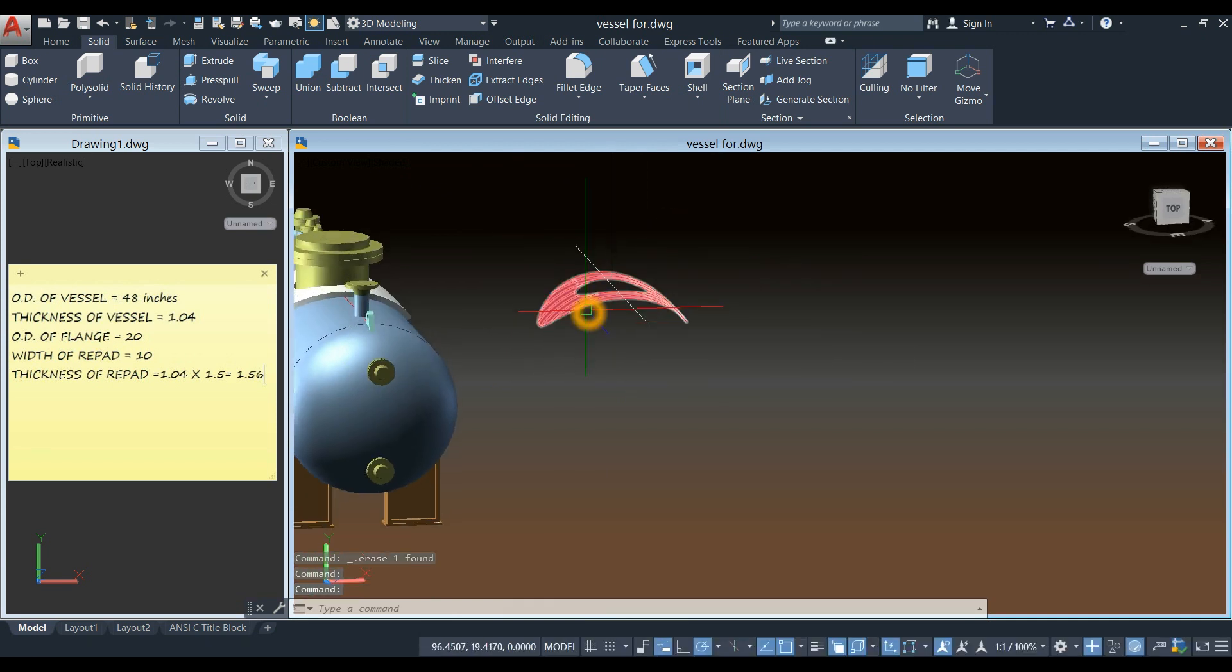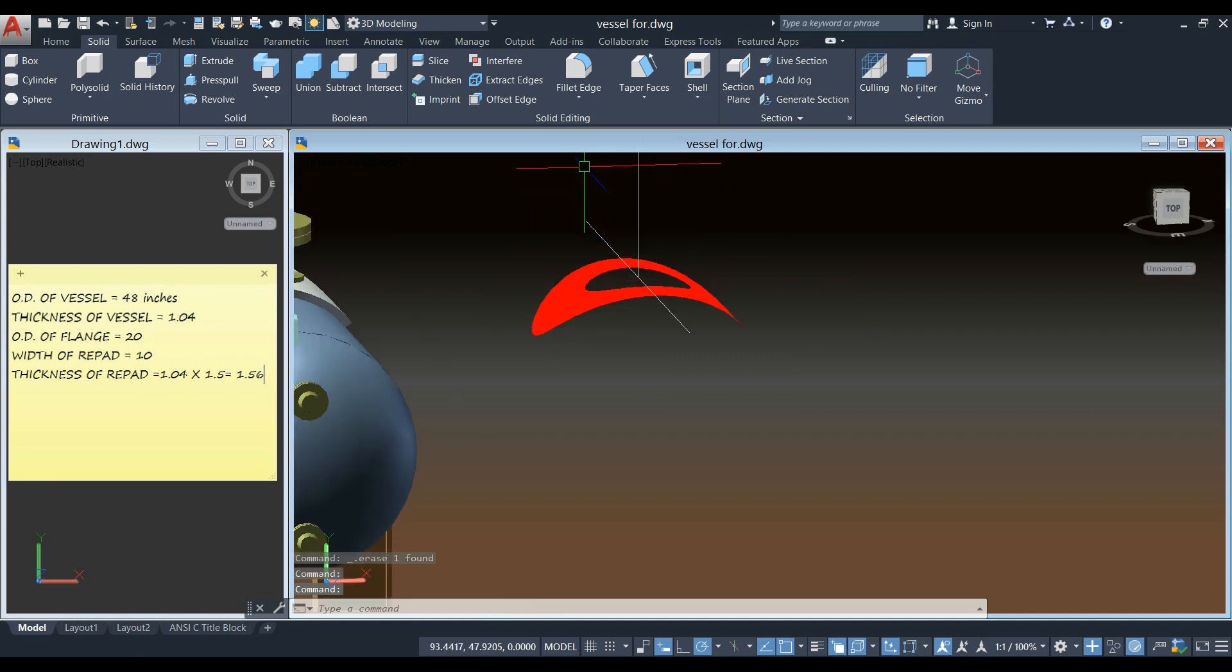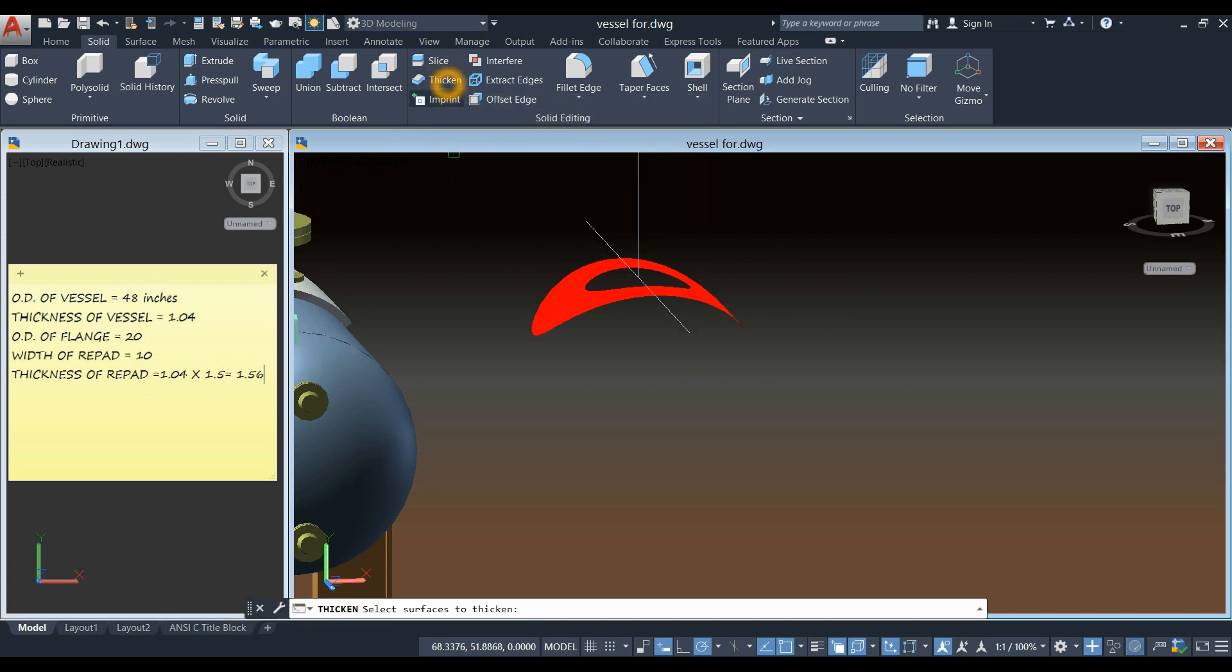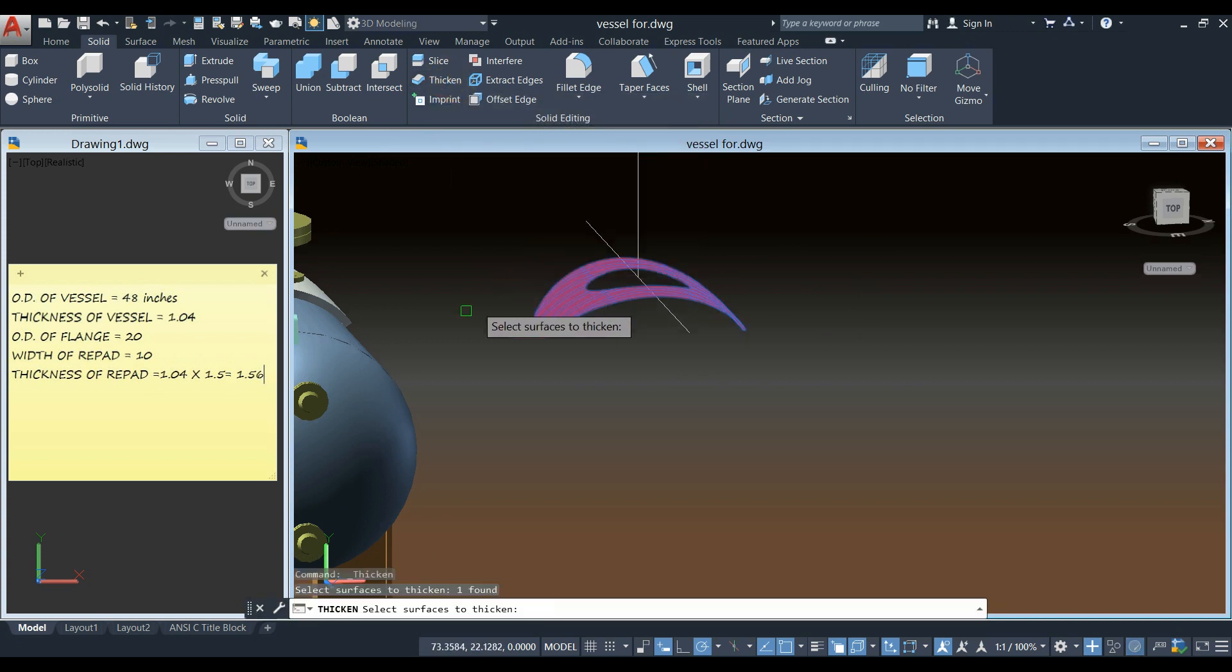And thicken this object. Select thicken. Inside solid editing. Thicken this one.